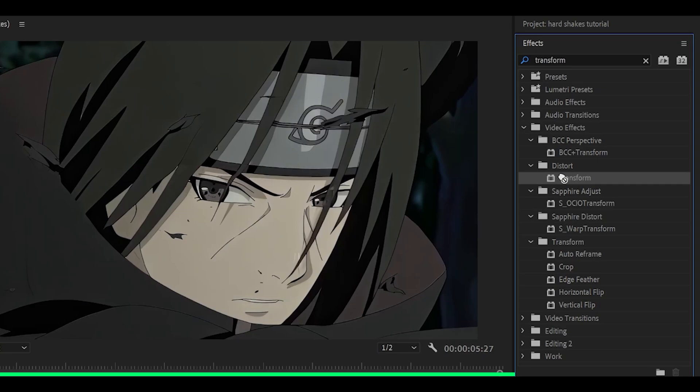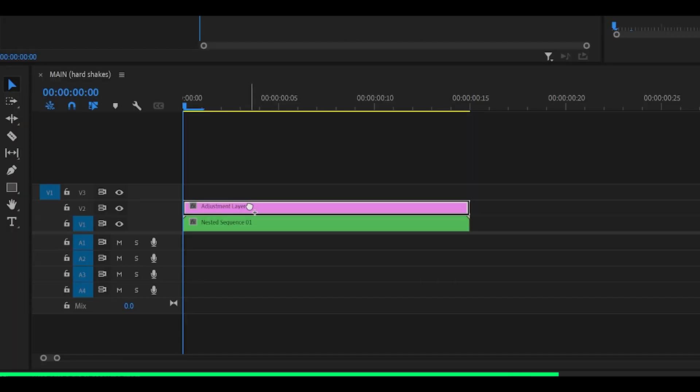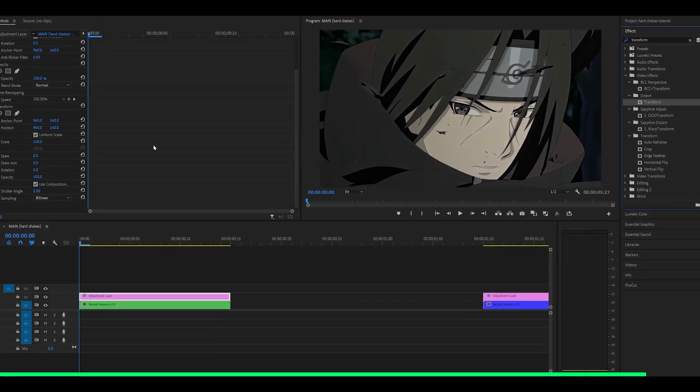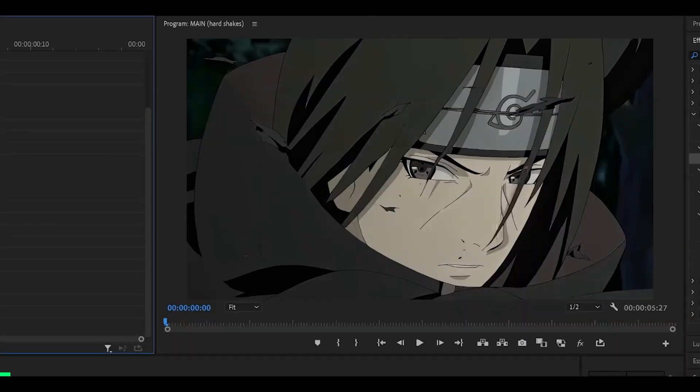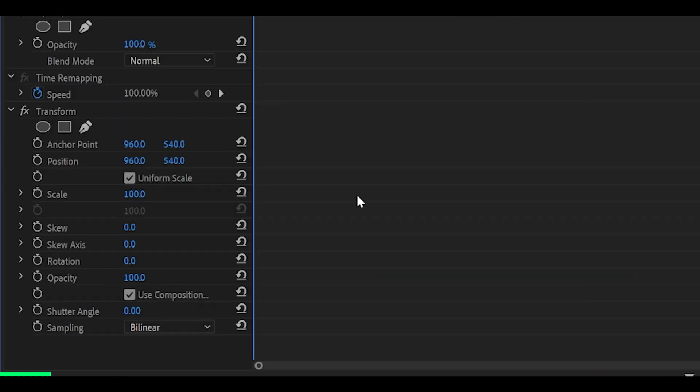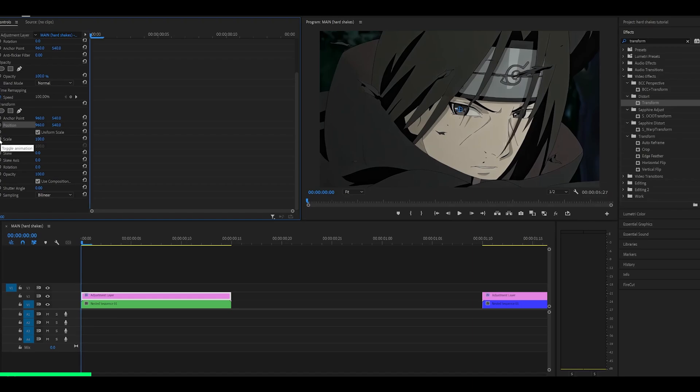Then add the transform effect directly onto your adjustment layer. This is where it can get a little tricky. First, we need to make a scale out, which is basically a zoom out. Then we need to make the position, which is the shake itself.